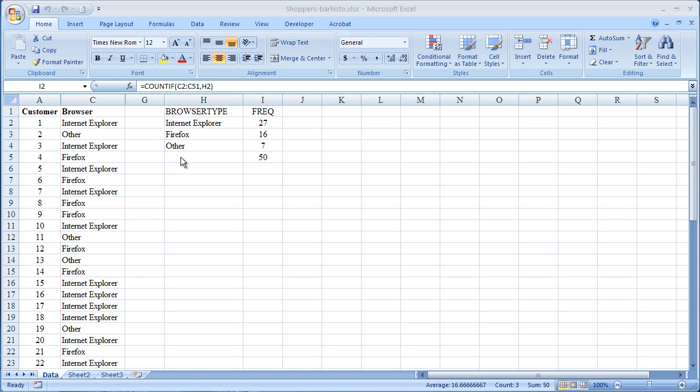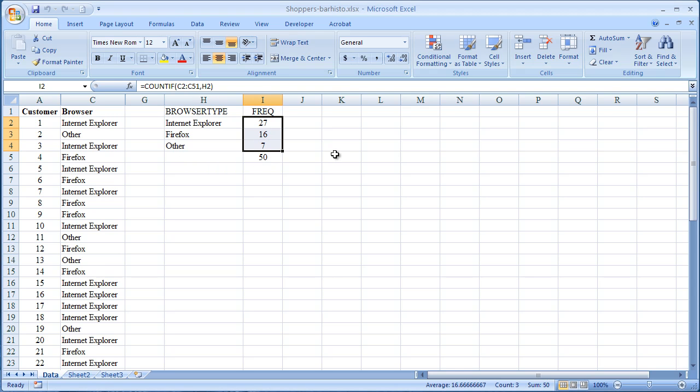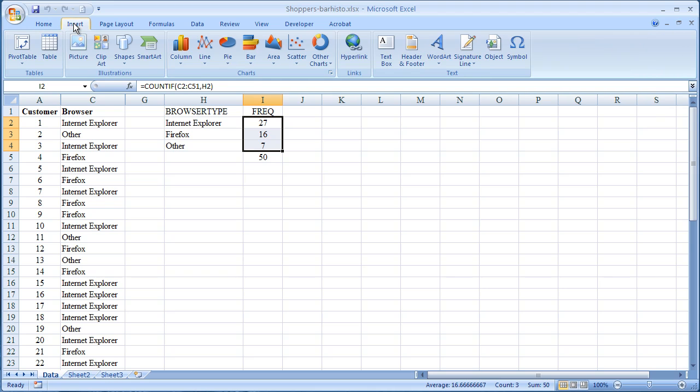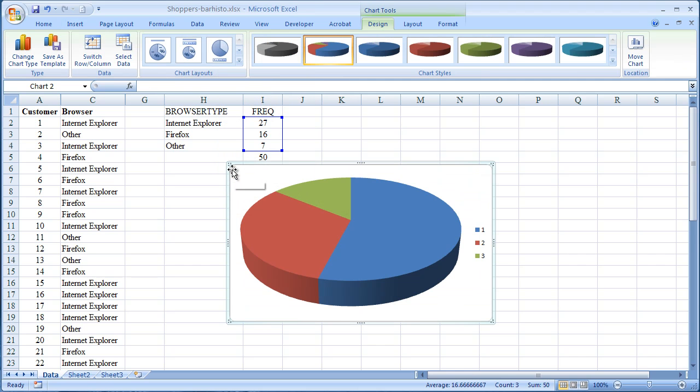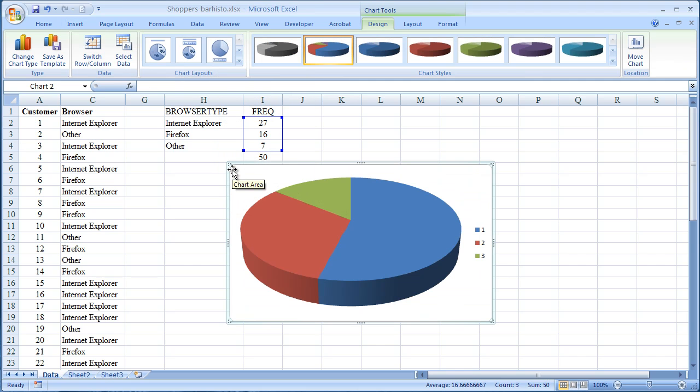So here, instead of representing as bar chart, these three numbers that we have, 27, 16 and 7, we will represent them as a pie chart. So I highlight those three numbers. I go to insert and then go to pie. As with bar charts, you can see there are many different types of pie charts. So I'll pick the three-dimensional pie chart for no particular reason. And you can see the visual representation over here.